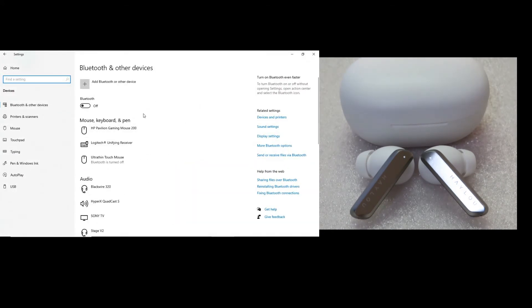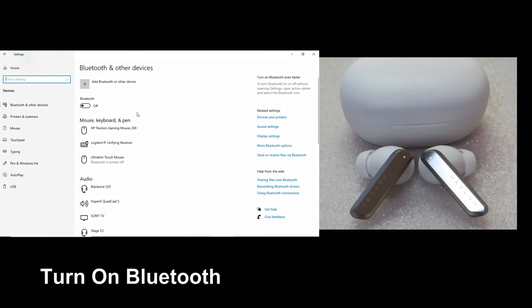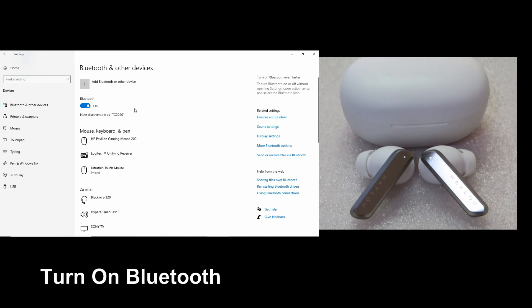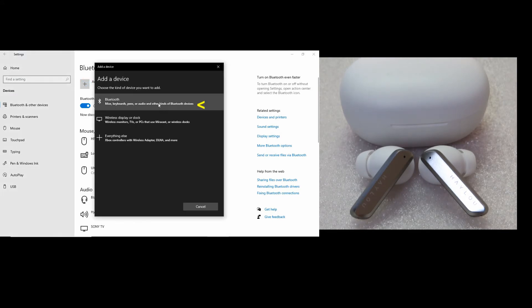Now, you need to turn your computer Bluetooth on. So let's turn it on. Go to add Bluetooth or other device. Select Bluetooth.